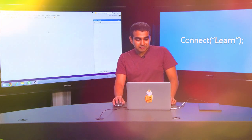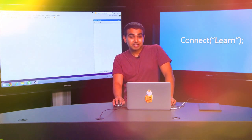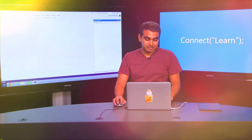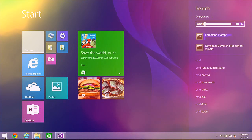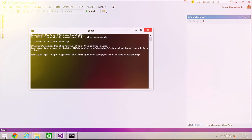I'm going to give you a quick demo showing how to round-trip between Ionic and Visual Studio to build a simple application. I have Visual Studio open, but I'm going to create a project using the command line tools that Ionic provides. I'll bring up the command prompt, navigate to my desktop, and use the Ionic start command. Let me call this application 'my Ionic app' and use a slide template.